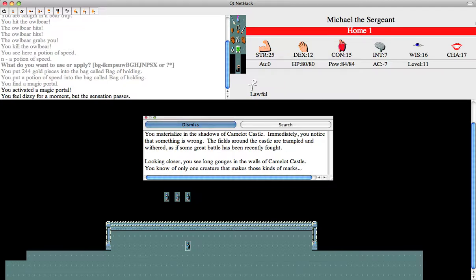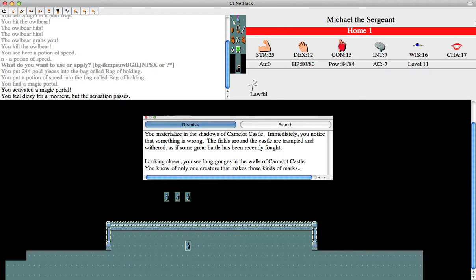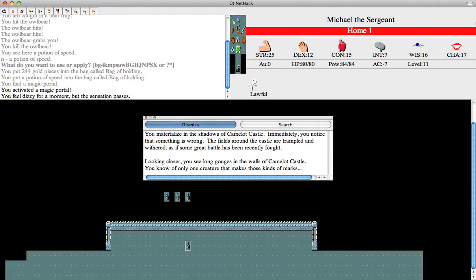There we go, here's the portal. Well, for those of us just joining us, I'll read this dramatically. You materialize in the shadows of Camelot Castle. Immediately, you notice that something is wrong. The fields around the castle are trampled and withered as if some great battle had recently been fought. I know I said that wrong, but that does not lessen the dramatic effect.